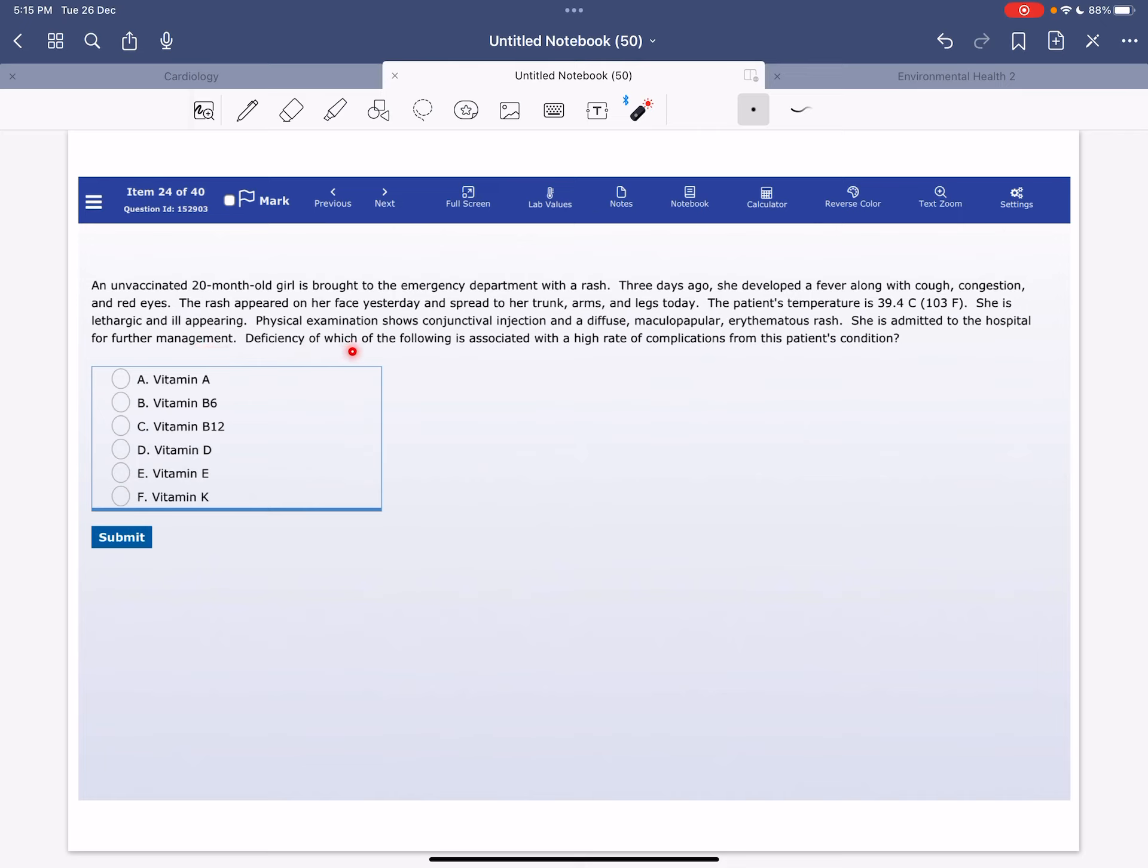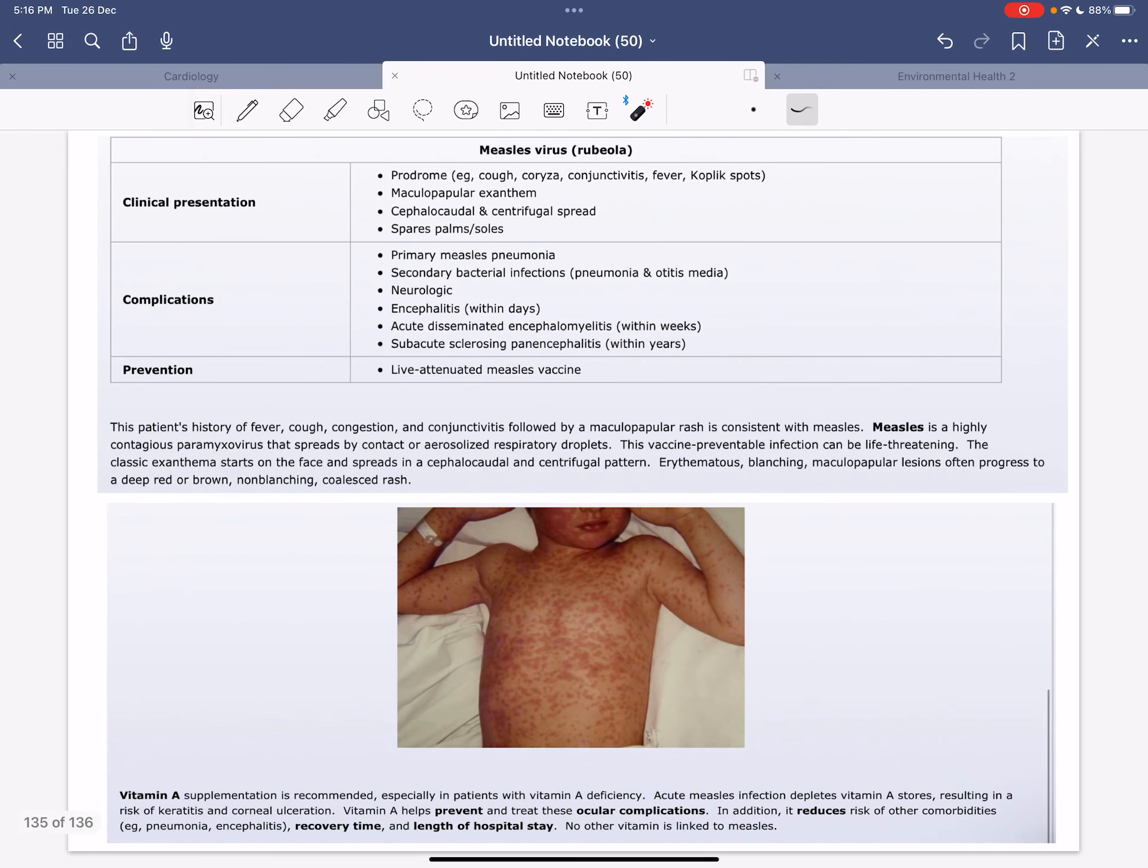Deficiency of which of the following is associated with a high rate of complications from this patient's condition? The correct answer here is vitamin A, because vitamin A can be beneficial in the treatment of measles infection by reducing comorbidities.